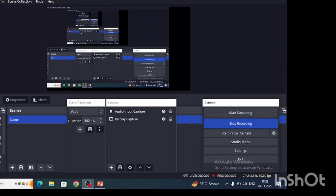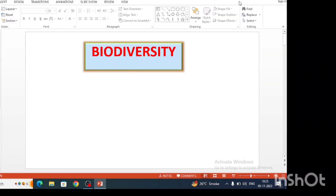Hello viewers, welcome to my channel Knowledge Crush. I am Dr. Vishakha and today we are going to start our topic: biodiversity.